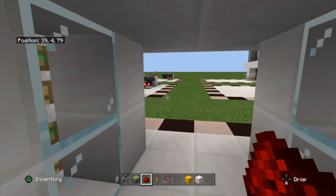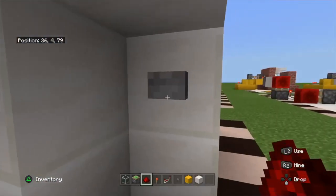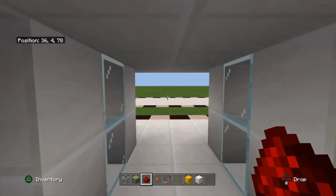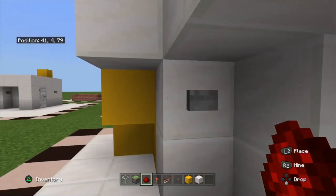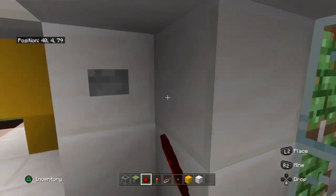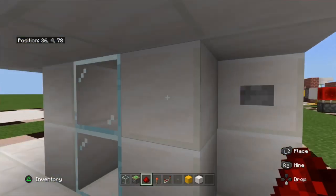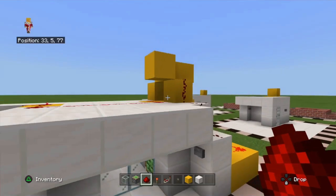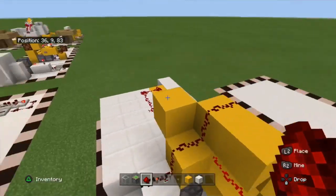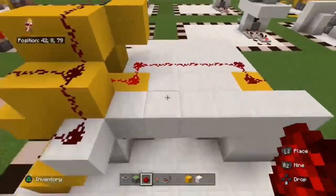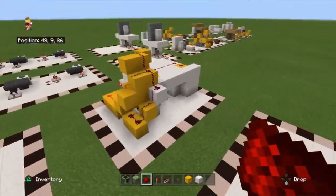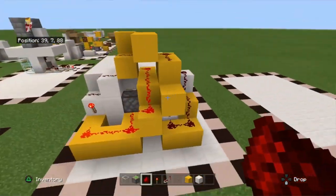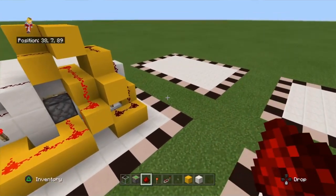As you can see, if I press this outside button, it opens up, and if I press this inside button, it also opens up. The redstone is kind of complex, but it's manageable.